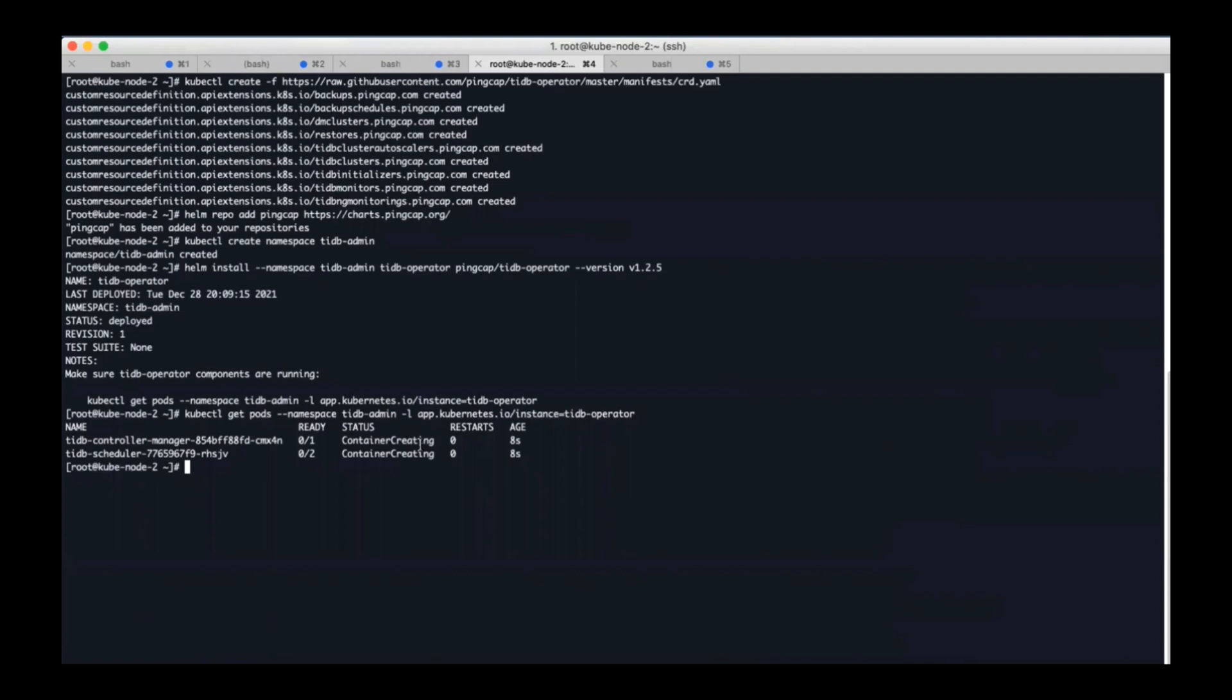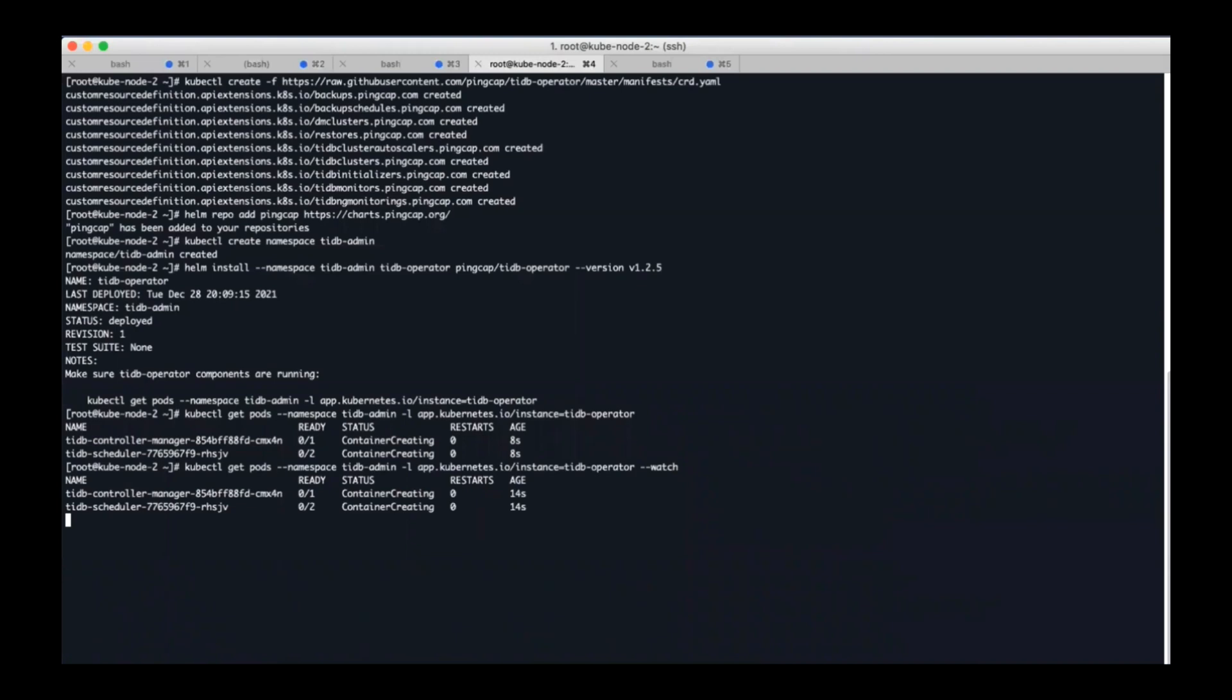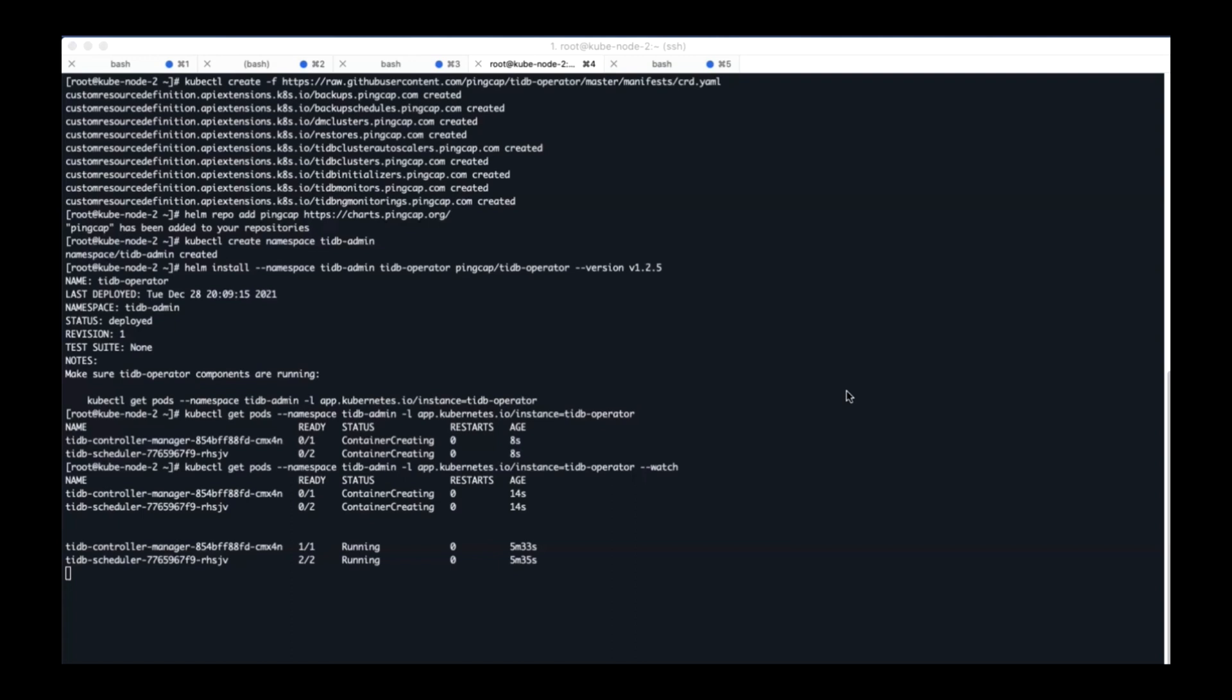Now let's see the pods status. As you can see, pods are creating. Now our pods are in running status, let's move on to the next step.